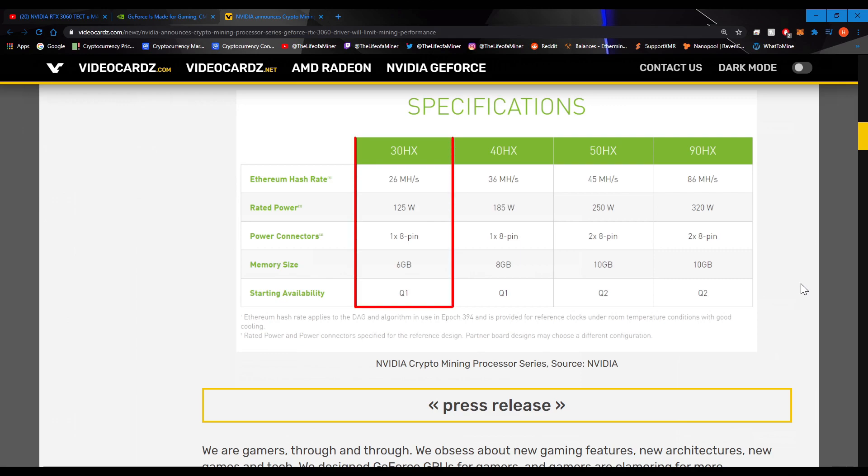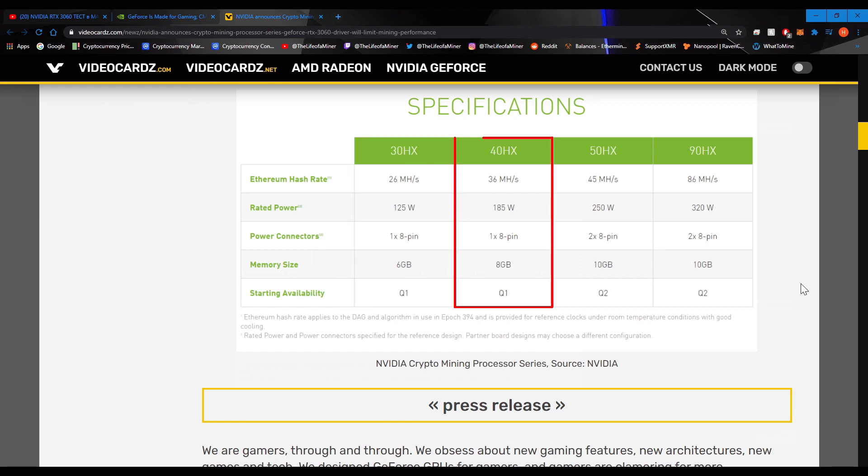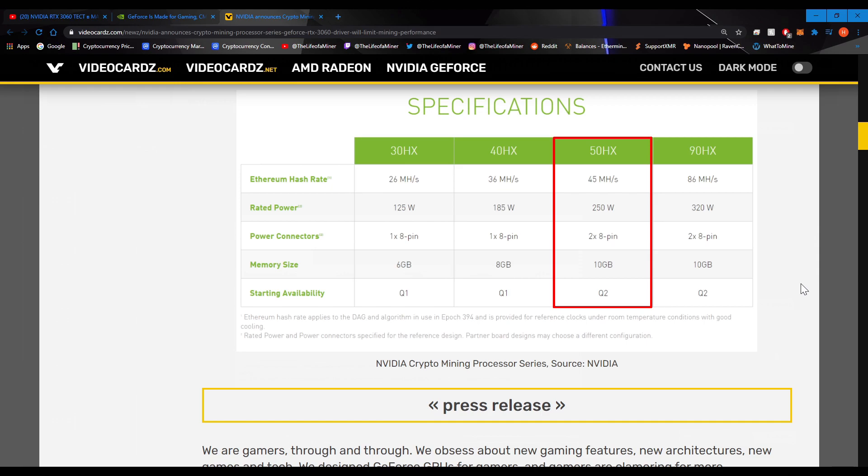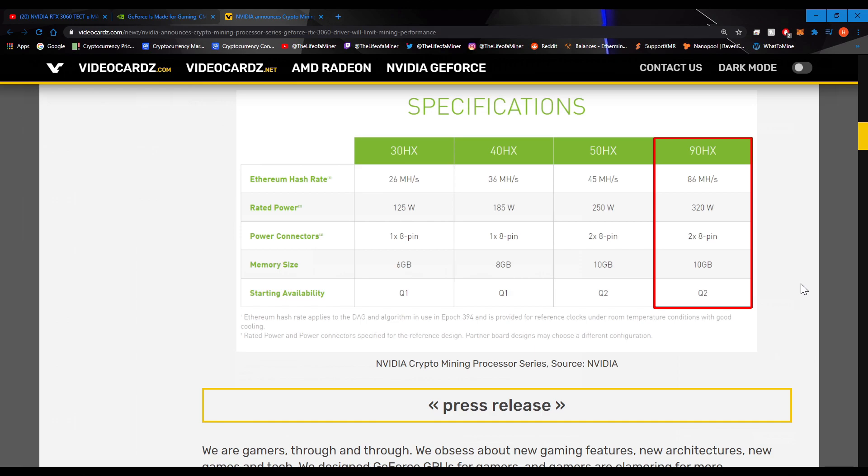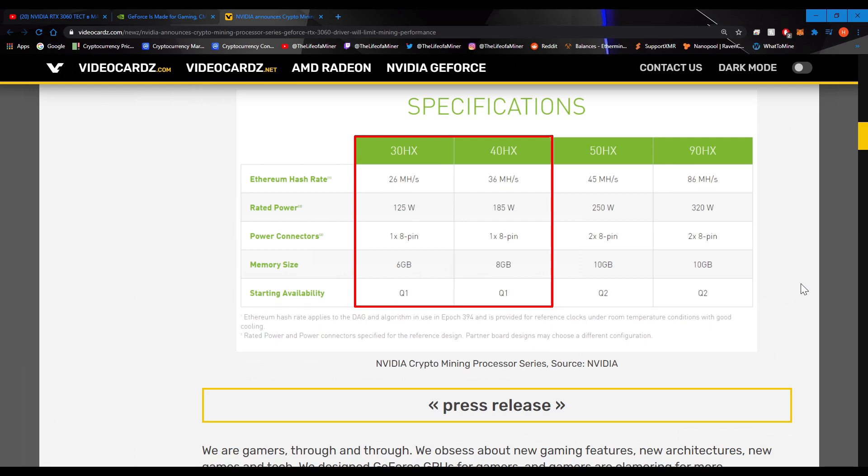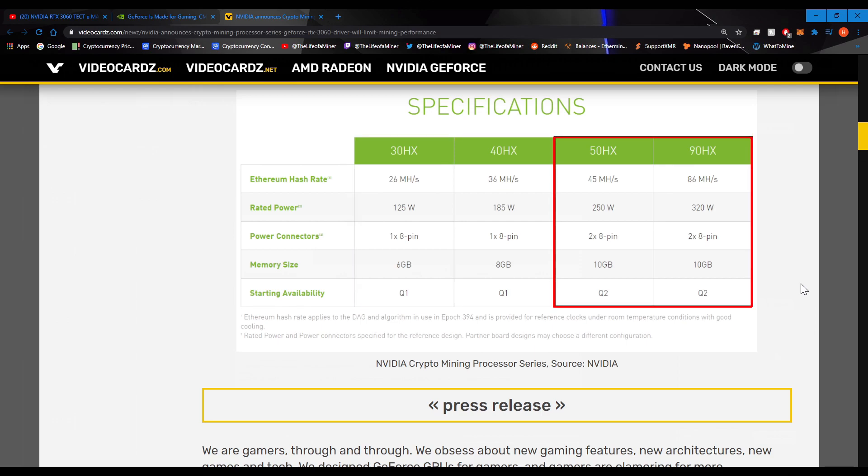So for the 30HX, it looks like you're getting around 26 megahashes, pulling around 125 watts. And the memory size is 6GB of VRAM. Now for the 40HX, you're going to get around 36 megahashes, pulling around 185 watts. And the memory size is 8GB. For the 50HX, you're getting around 45 megahashes, pulling around 250 watts. And the memory size is 10GB. And last but not least, for the 90HX, you're getting around 86 megahashes, pulling around 320 watts. And the memory size is 10GB. And it looks like the 30HX and the 40HX is coming out pretty soon in first quarter. And the 50HX and the 90HX is coming out in the second quarter.